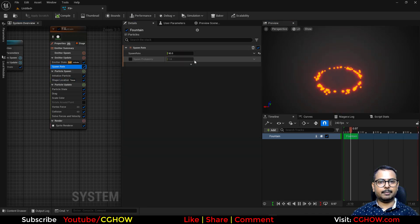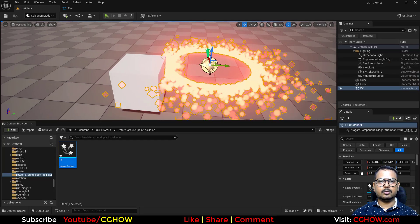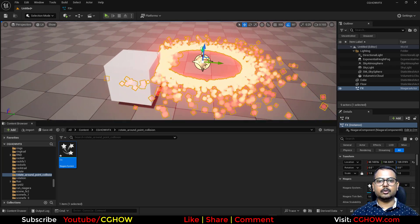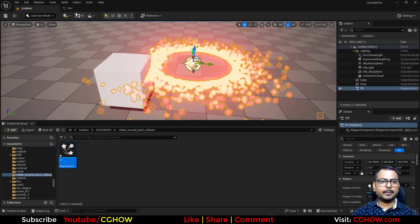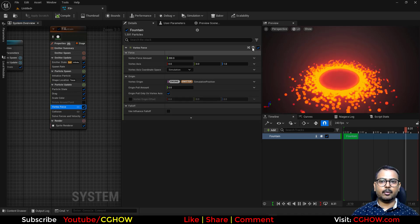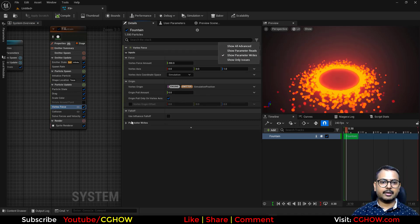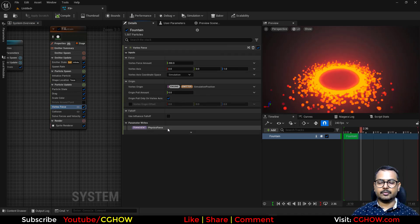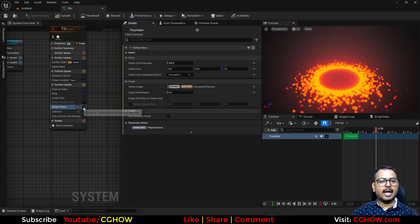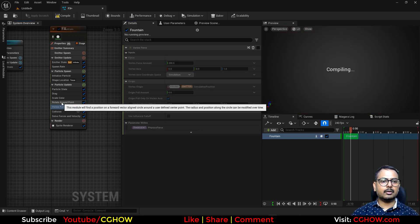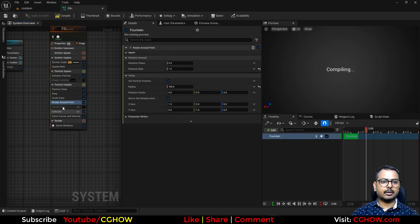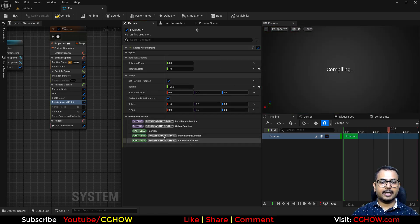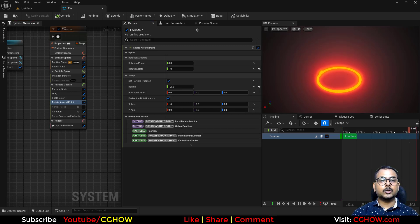Let me make this zero and make the particles more so you can see the collision is working because this vortex force, if I see what it writes, it writes physics force - it works on physics force. And if I turn the rotate around point off and see what it writes - it writes positions. That's why.